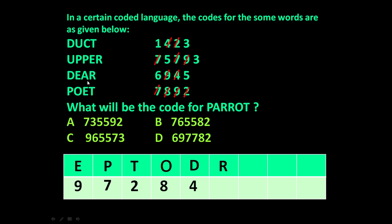Now let us take the letter R. R is common in 'deer' and 'upper'. Their codes are 6945 and 75793 — 5 is common. It means the code for R will be 5.